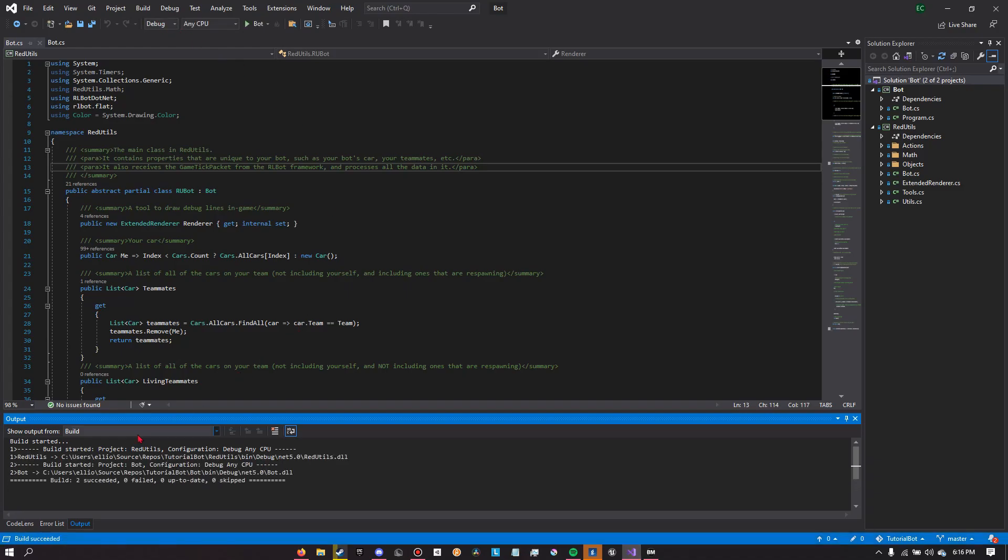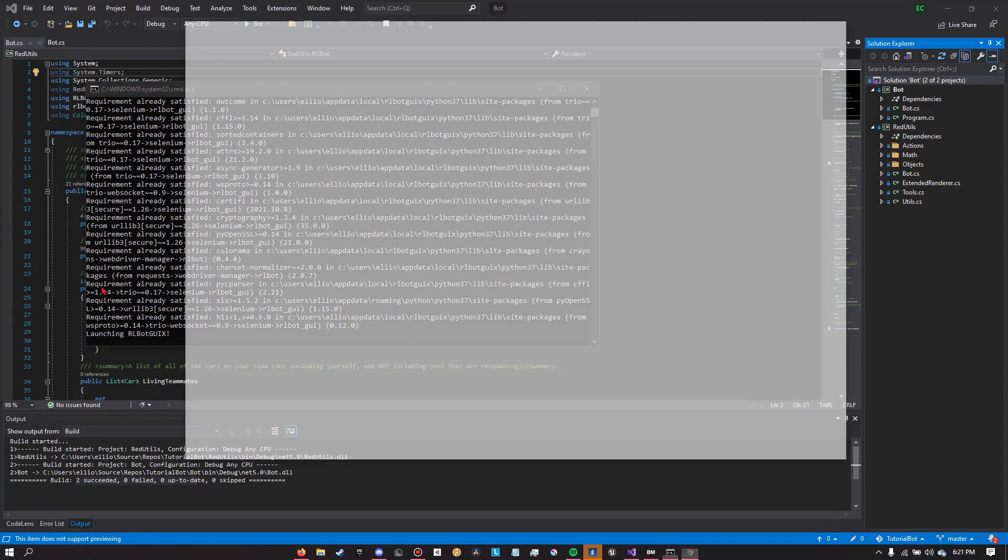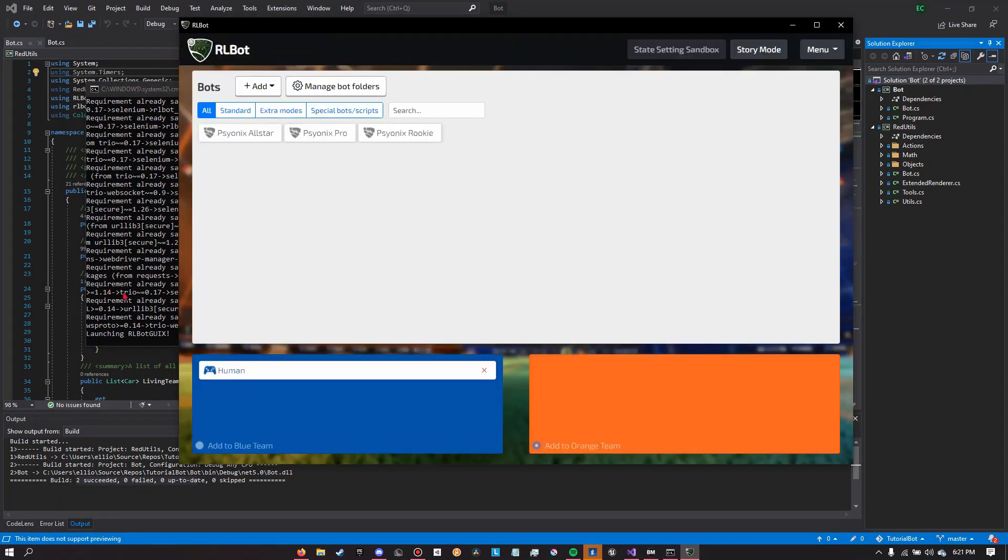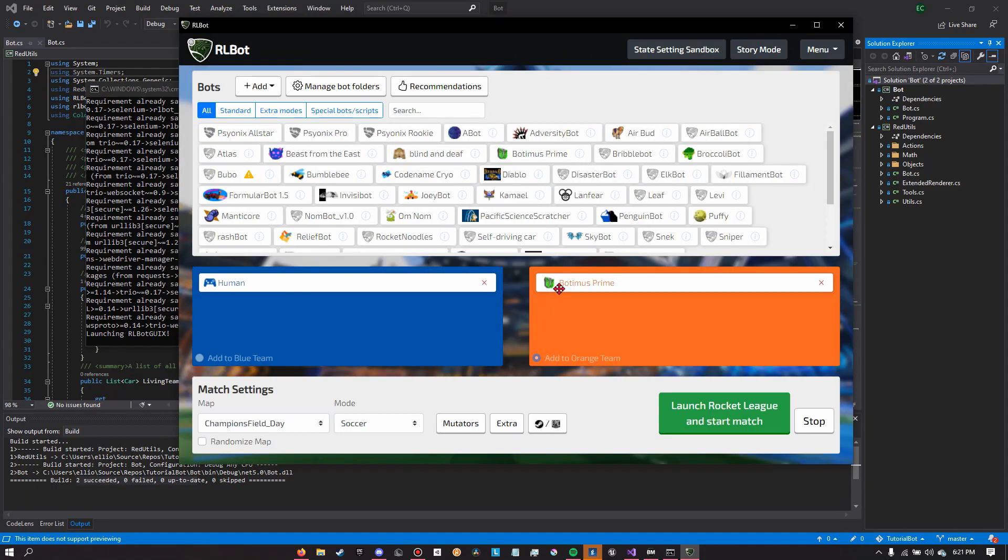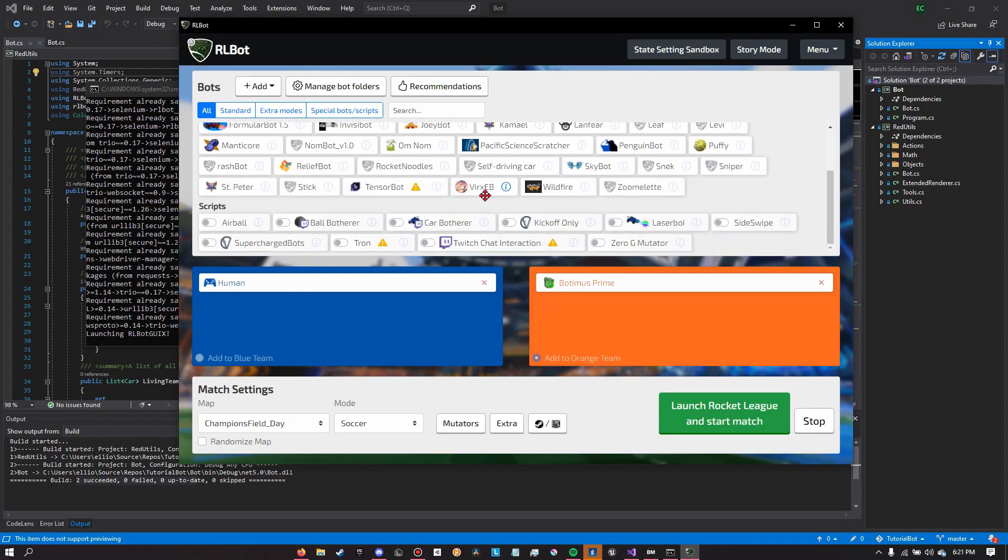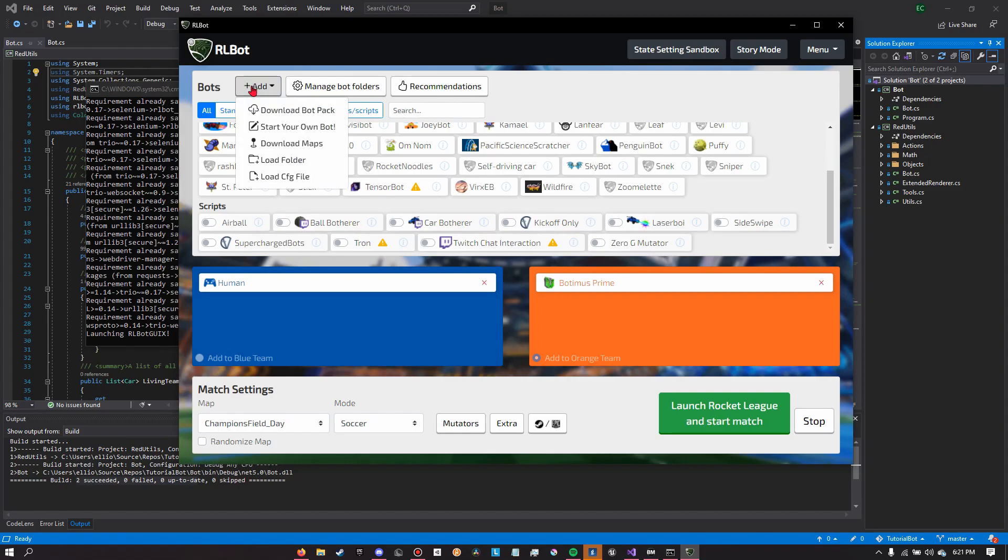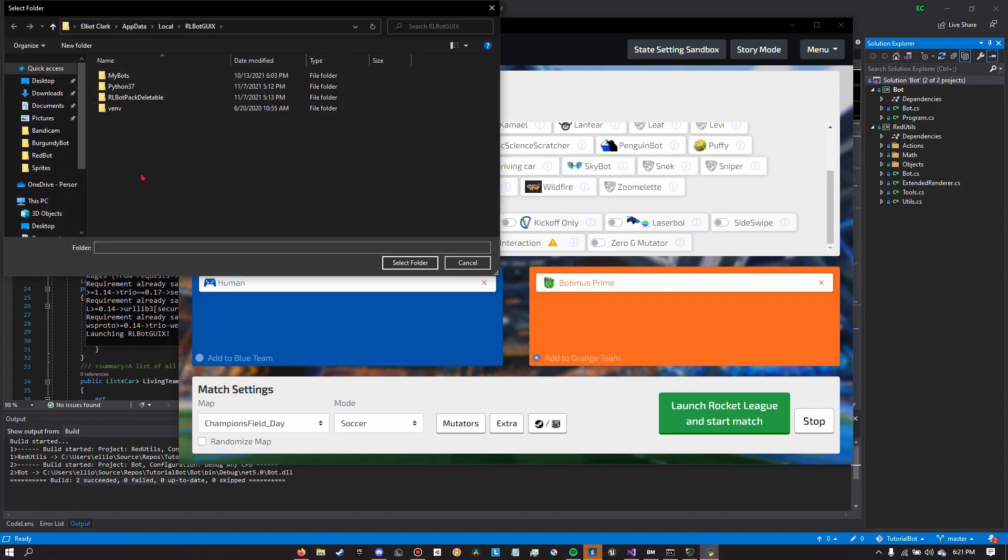So now that your bot is fully ready, we're going to go within the Rocket League bot GUI and play against our bot. But as you can see it's not here, and that's obviously because our bot is not a part of the bot pack. So in order to add it to the Rocket League bot GUI we need to click add, add folder.